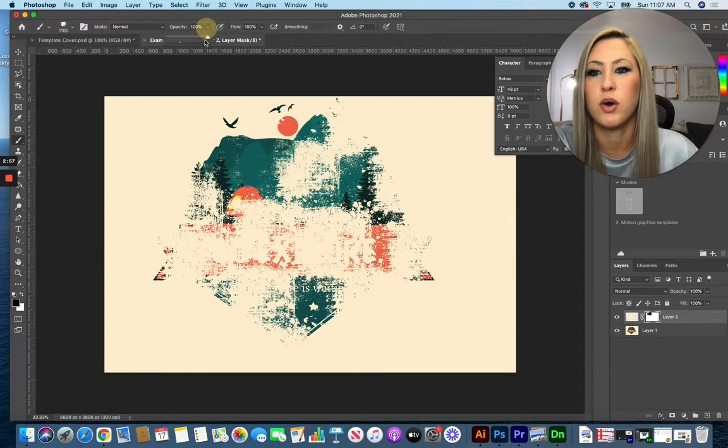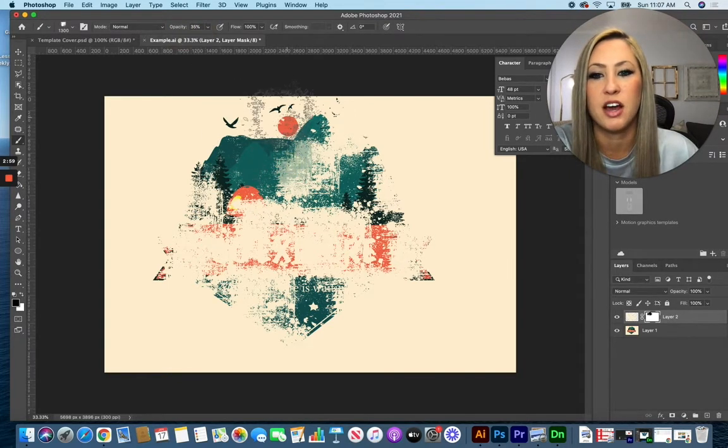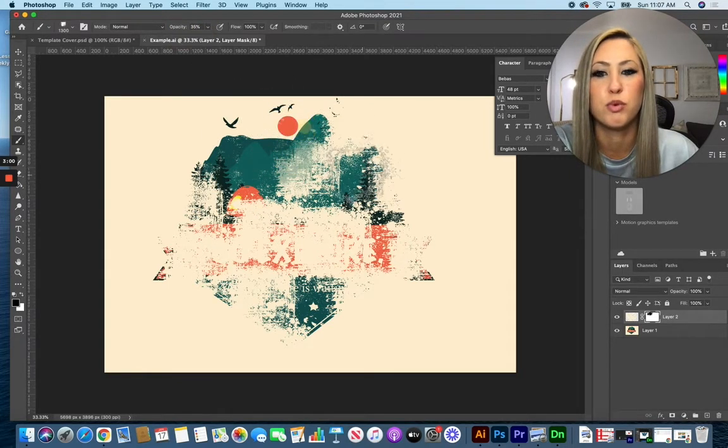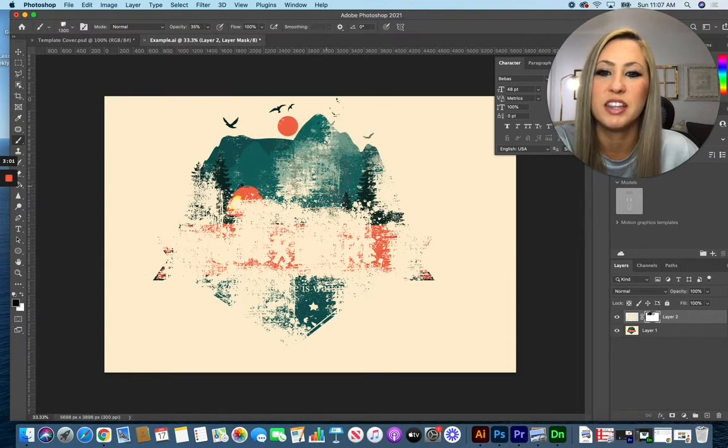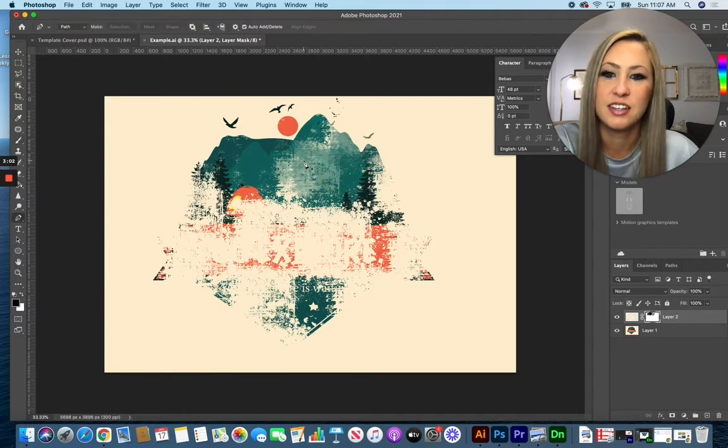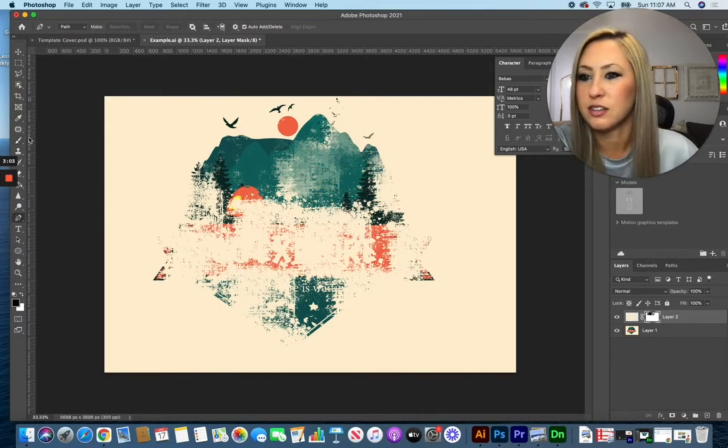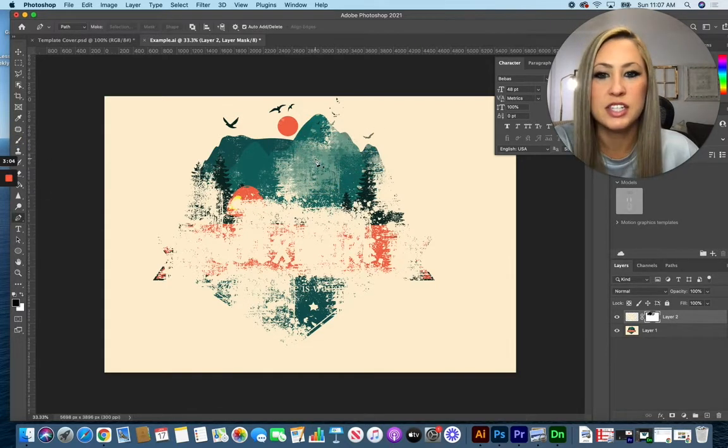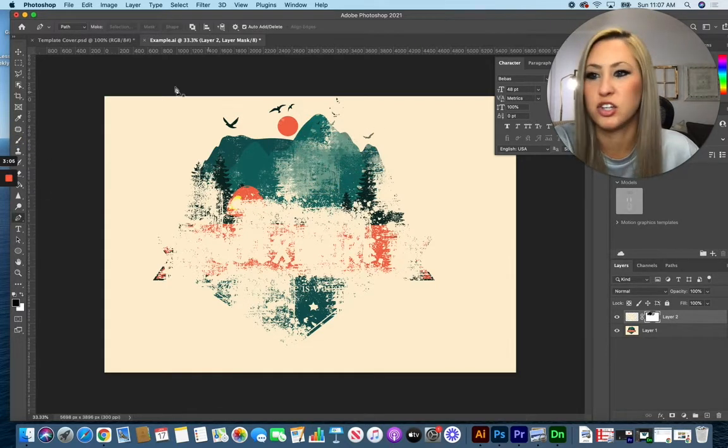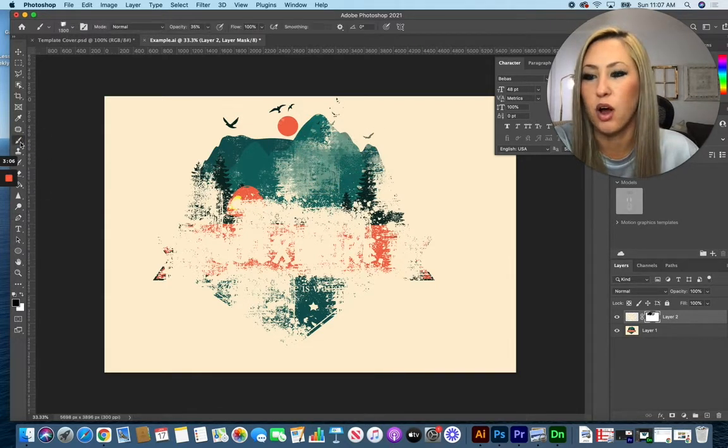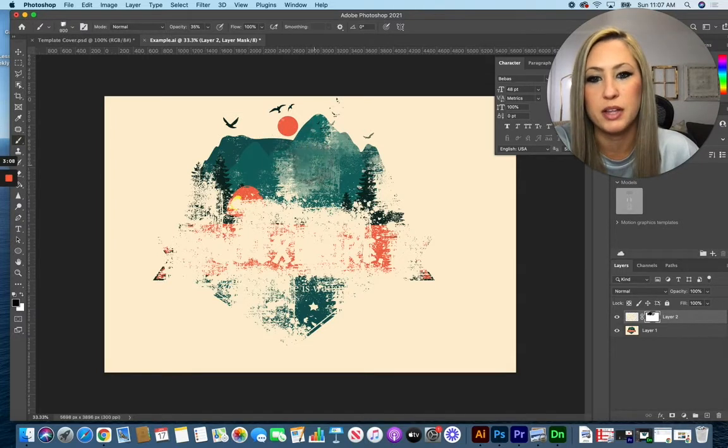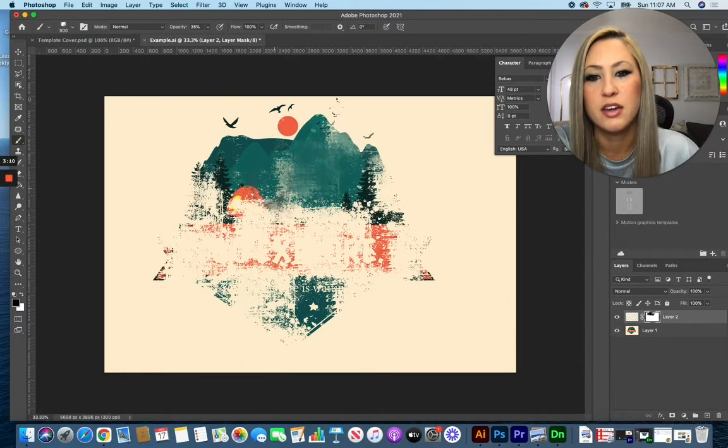I also have the option to change my opacity down so I'm removing just a little bit less to give it that painterly type quality to it. So little by little I can start taking it away.